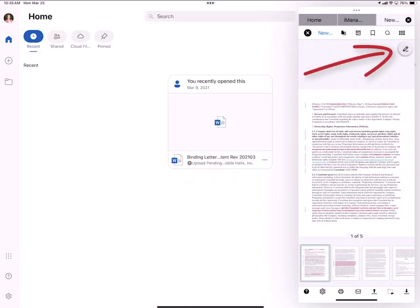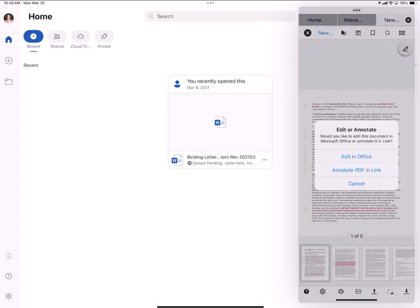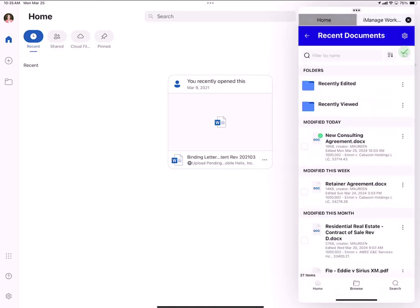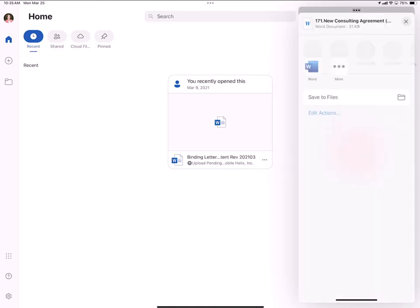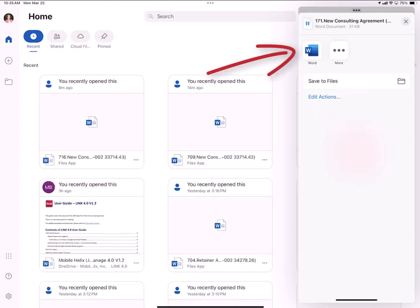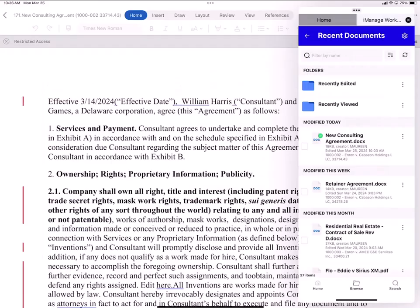Now to edit, I tap the pencil icon. Select edit in office. My document is checked out and I tap the word icon to edit with word. Link opens the word file in the edit screen in the word app.